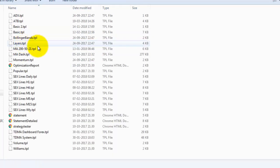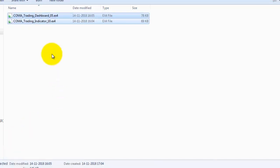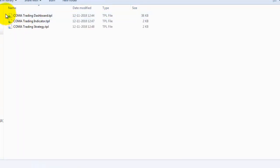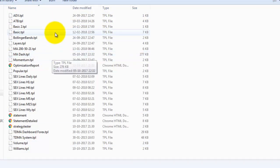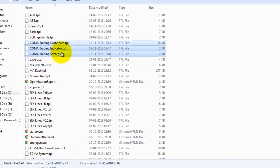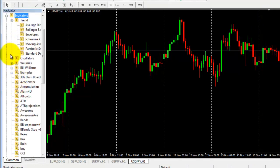Now go back twice. You can see the templates folder. Double-click on it and go to the folder where you downloaded the Comma Trading files. Copy the templates, then go to the terminal's templates folder and paste them. The templates have now been placed in the terminal.